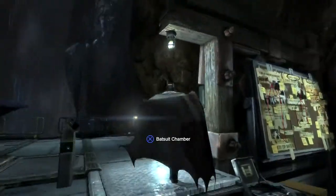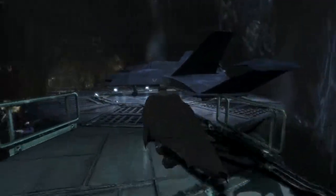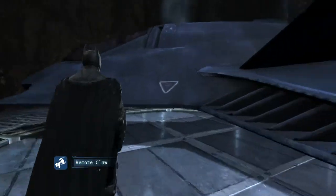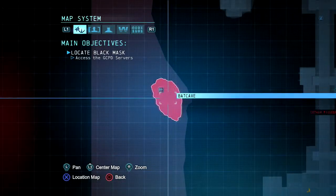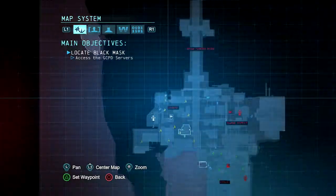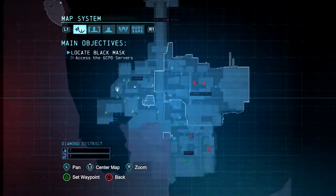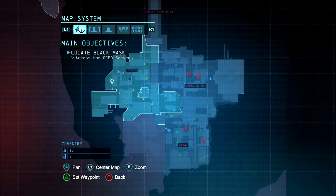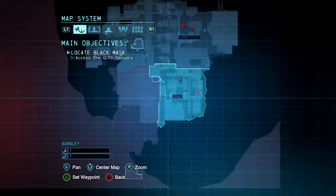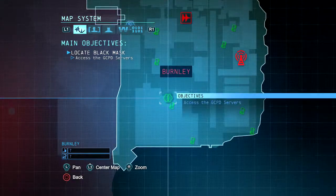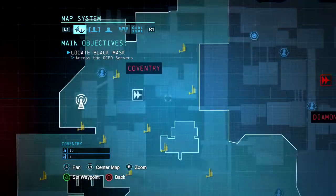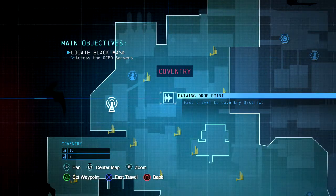I think some good has come — I got that new remote claw that I accessed from Deadshot and Deathstroke. So that is where I want to go — this is where we'll fast travel.